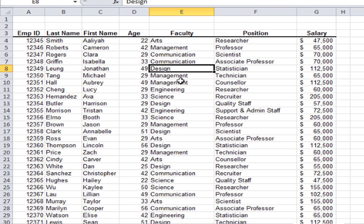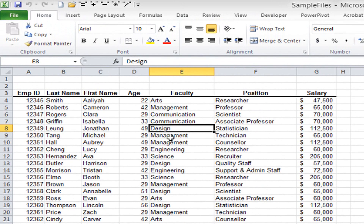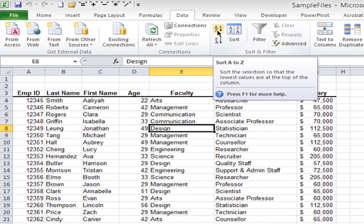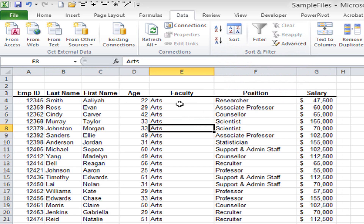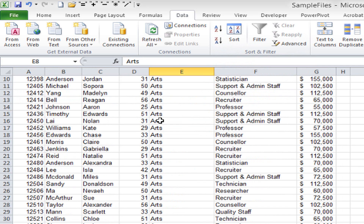I click in the faculty column because I want to sort by faculty. I go to the Data tab in the ribbon, which changes the ribbon's appearance. In the Sort and Filter group I click the small A to Z button, and it sorts by the faculty column. Notice now that the employee numbers are no longer in order because the entire record moved along with it. All the Arts entries are together, all Communications together, and so on.